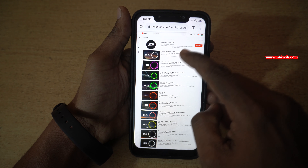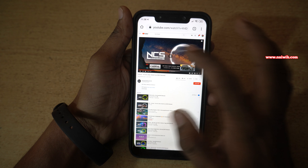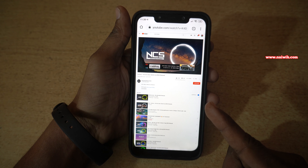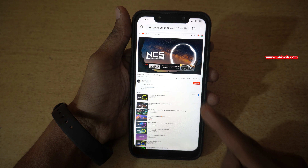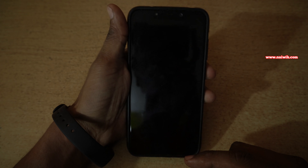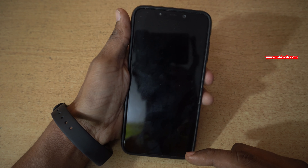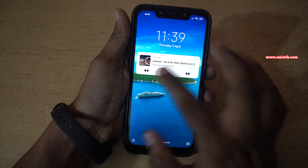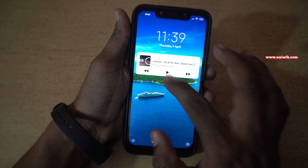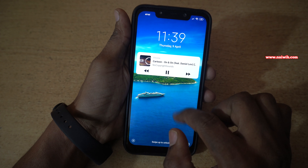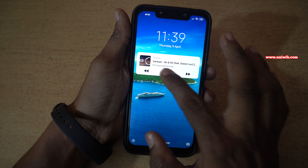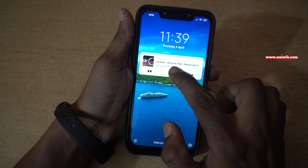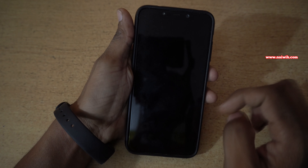Now let's play any music. Here you can see that the music is playing. Let's lock the phone. The music has stopped, but on the lock screen you can see the Chrome notification and the track name. From here you can play the music. You can simply tap on the play button and lock the phone.